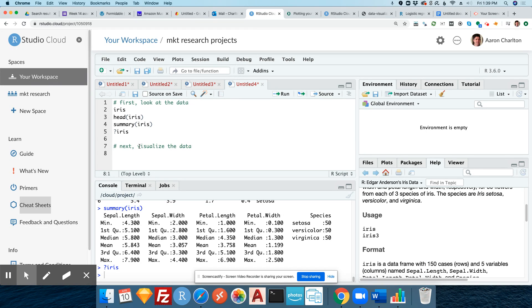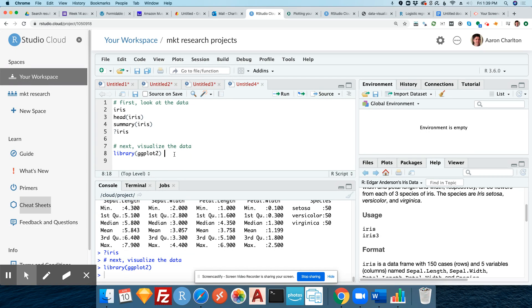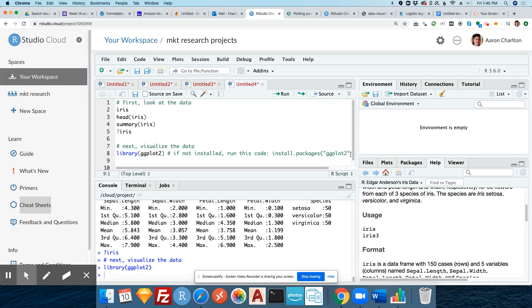Next, visualize the data. For this step, we're going to load ggplot2. Every time we use ggplot2 in a session, we're going to go ahead and run this function. Now if you don't have ggplot2 installed, you're going to get an error. If you don't have these packages or libraries installed, you're going to get errors when you try to run the functions within them. We're going to use a tool that is in the ggplot2 library, and it is called ggplot.